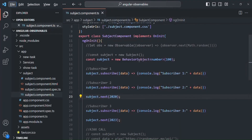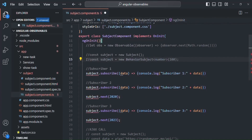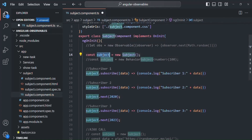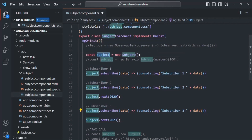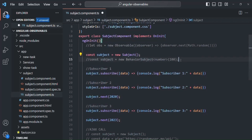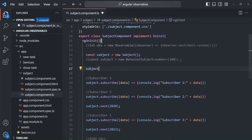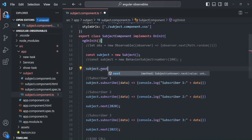In the last lecture, we created a BehaviorSubject. Let me comment that out for now and uncomment this plain subject. So here we are creating a subject, and for that subject we have three subscribers. What I will do is, before we have any subscribers, I will use this subject to emit some values. To emit a value, we can use the next method on that subject.